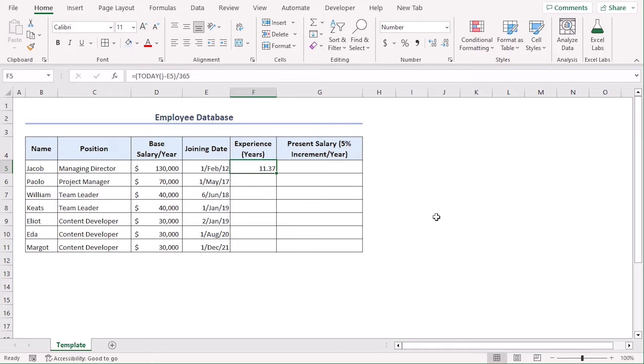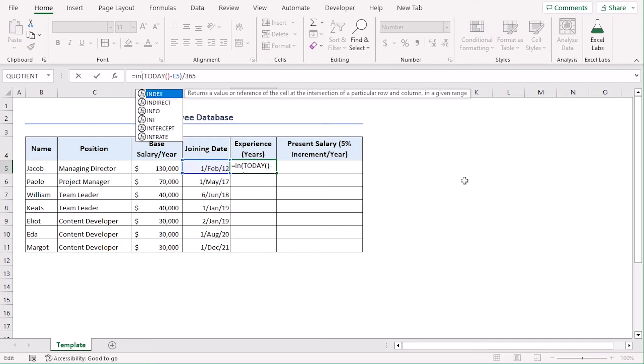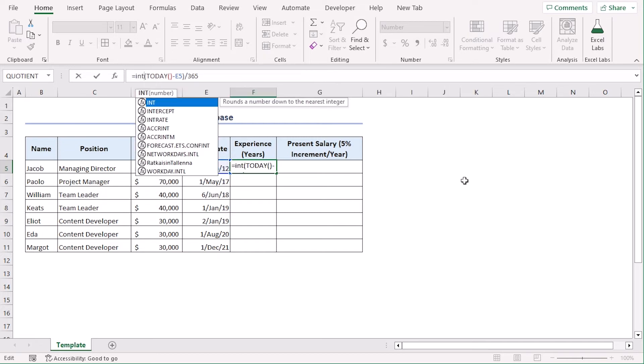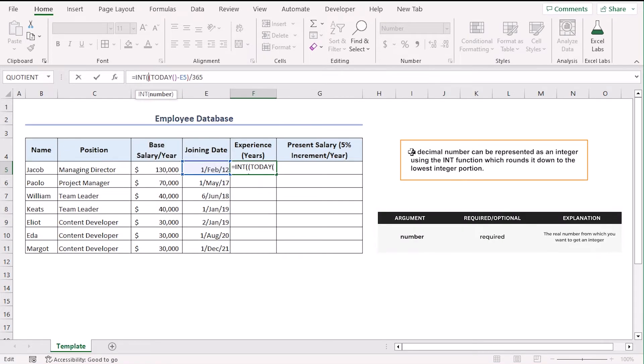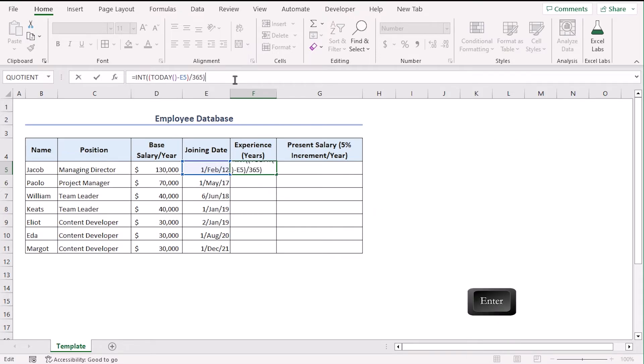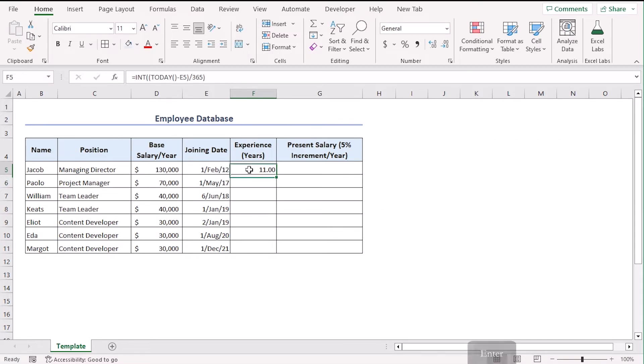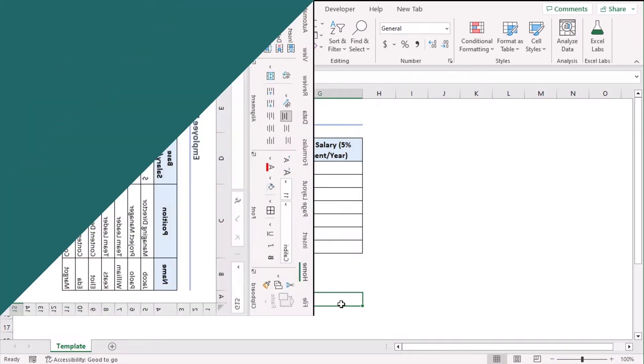Now, we are seeing that there is a fractional value in our experience, but we want to calculate present salary based on integer numbers of year. So, let's convert it into an integer number. Let's modify the formula a little bit further, adding int function, opening parenthesis and a closing parenthesis. Done. There you go. Now, we can just use fill handle tool to drag till cell F11 or we can just double click on the bottom right corner. Easy, right?